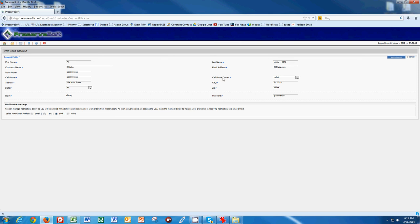It's really important to choose your cell phone carrier here and click this button here for both. What that does is when a work order comes in your queue, you're automatically notified through both text and email that a work order has come into your queue.